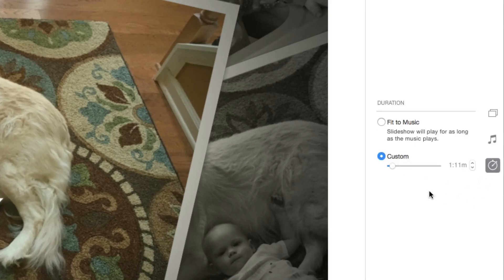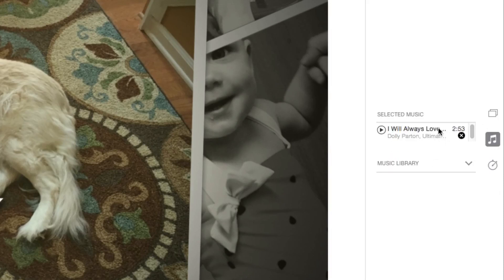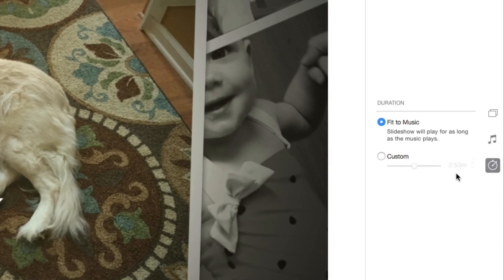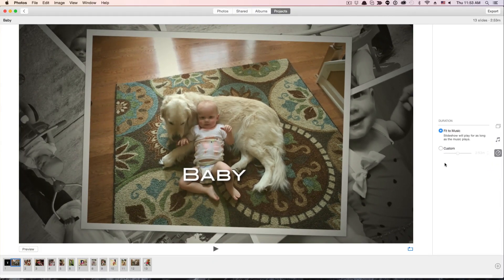The last option on the right is the duration. There are two options: a custom duration — 10, 12, or 14 seconds per slide — or 'Fit to Music,' which is what I normally do. About 35 to 40 images fit to roughly one song. With fit to music, however long the music track is, that's exactly how long the slideshow will be. Our track here is 2 minutes and 53 seconds, so the slideshow will be exactly that length. This eliminates rough cuts in the music and gives you a nice fade in and fade out that fits perfectly.